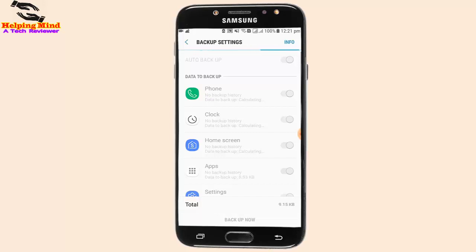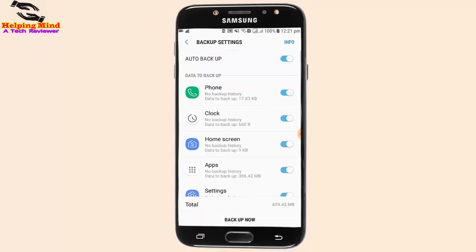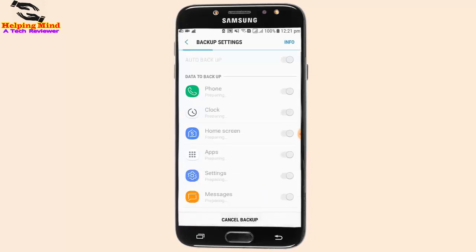Hi viewers, welcome to my channel. I am on behalf of Helping Mind. We have to keep backup on our phone — if we do not keep backup, we will lose our necessary things from our phone forever. Now I will show you how to backup your phone. Keep watching.